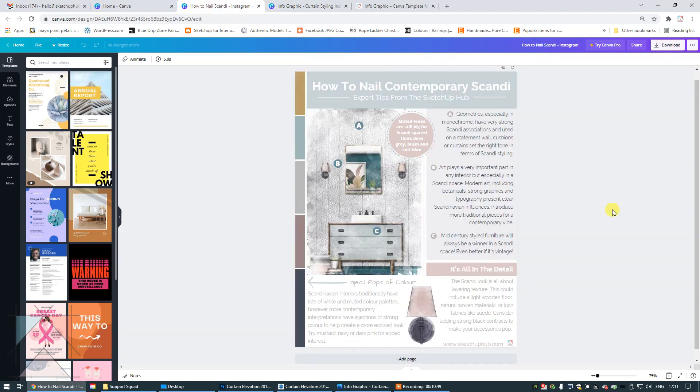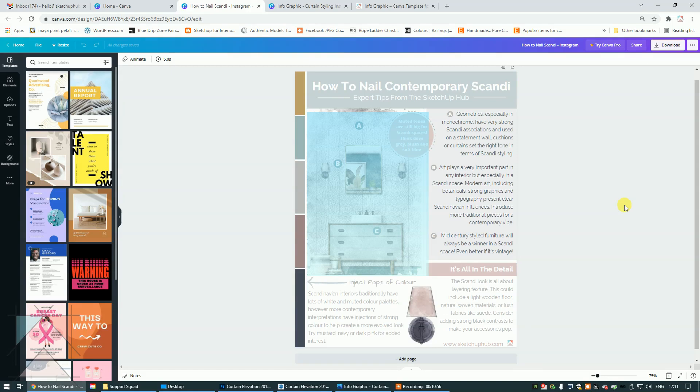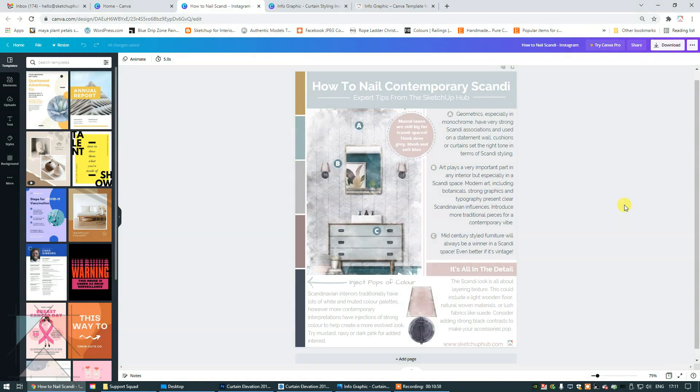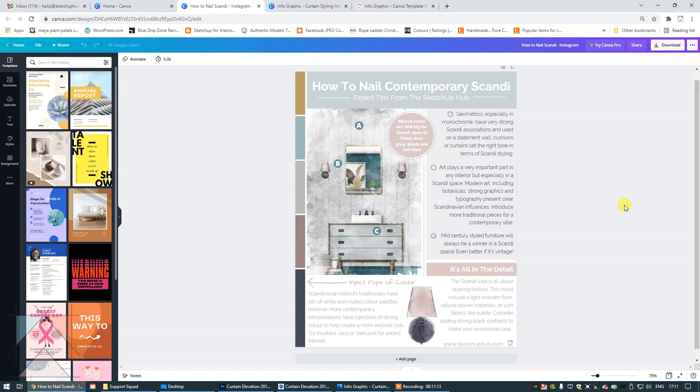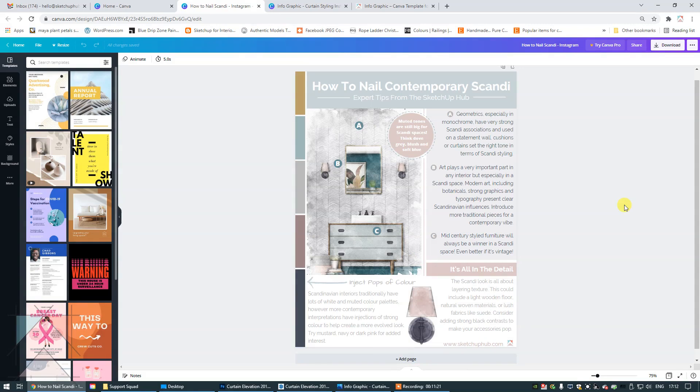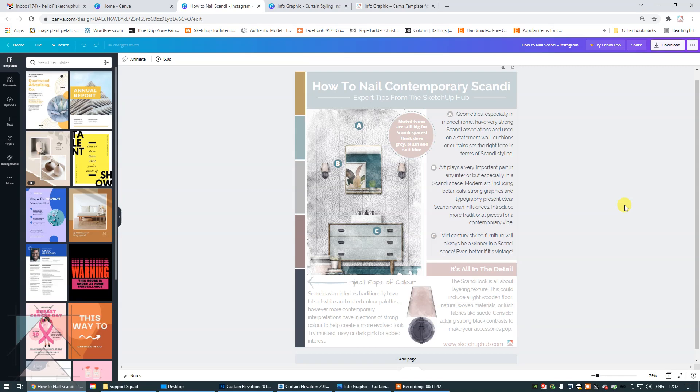Now let's look at the other one. The other one was how to nail contemporary Scandi. Now the elevation that I've used here is actually a watercolor effect. I show you how to create watercolor effects in my courses. I will include another link so that you can check that out. I show you how to create that rendered effect in Photoshop. But you'll also see at the bottom, I've actually isolated a little bit of that elevation, which is a really nice look. And the reason I've done that, it's just that it adds a nice little bit of creative flair. I've also referenced it in the paragraph to the right, where I have mentioned strong black contrasts and using lush fabrics like suede. So the wall light has a strong contrast in black, and it also has a suede lampshade.